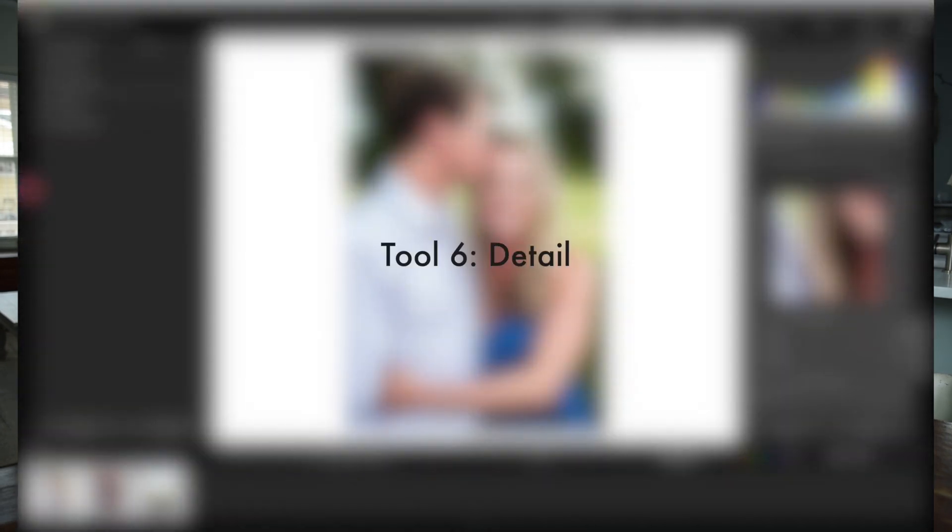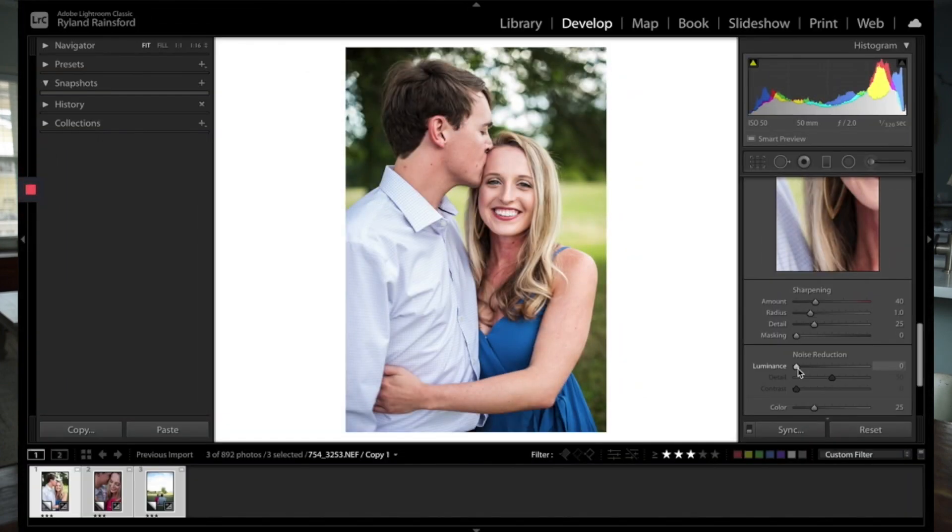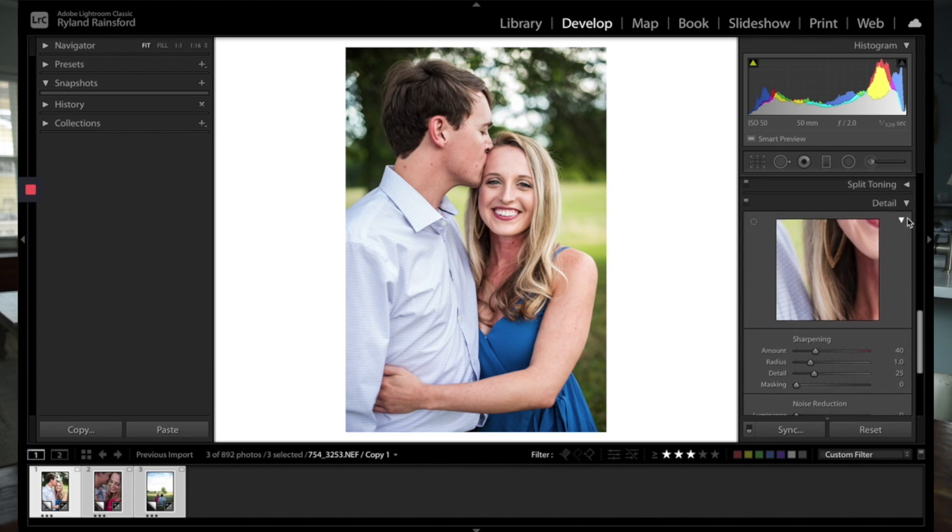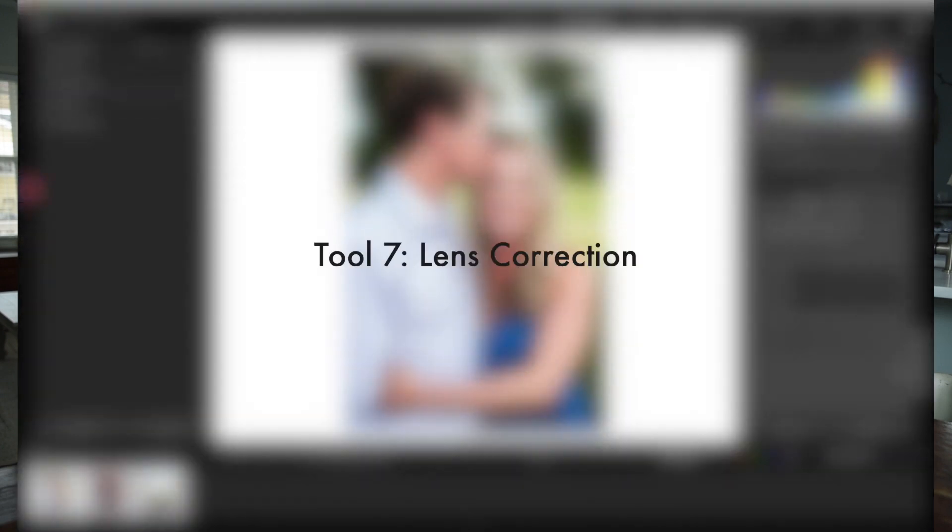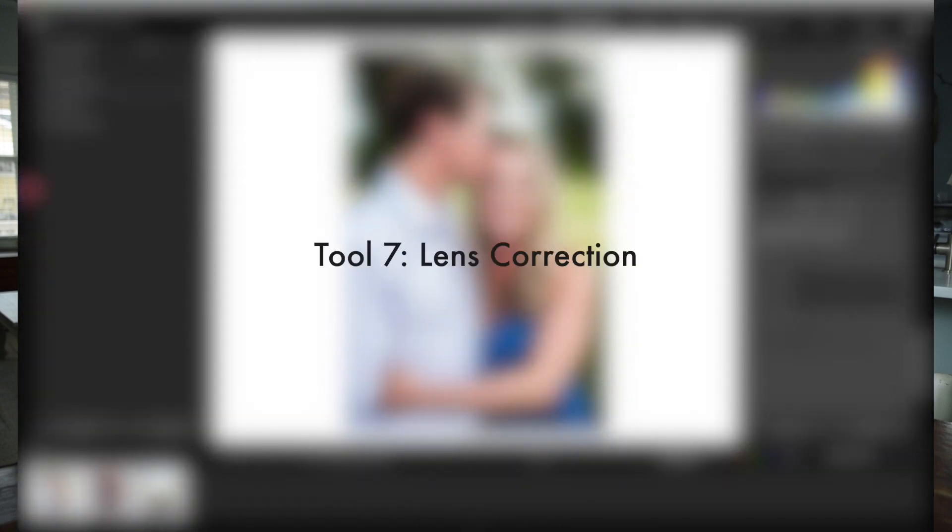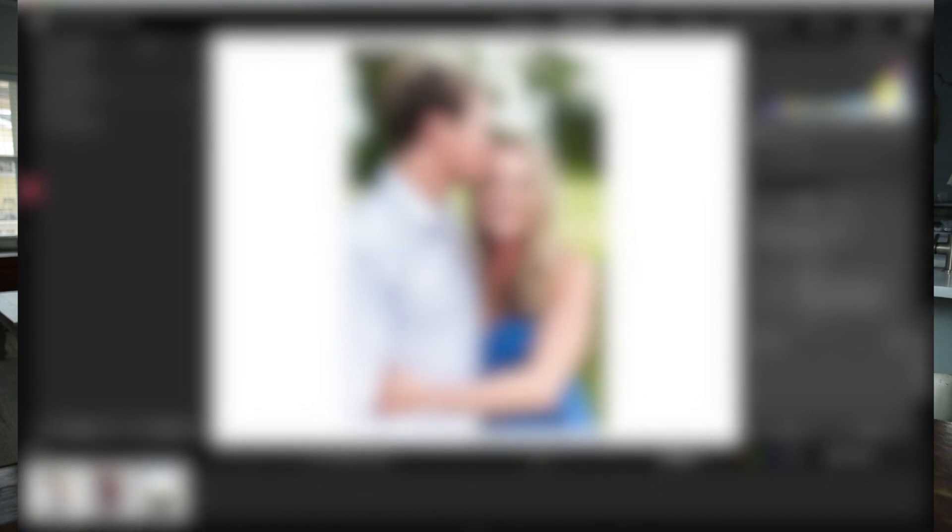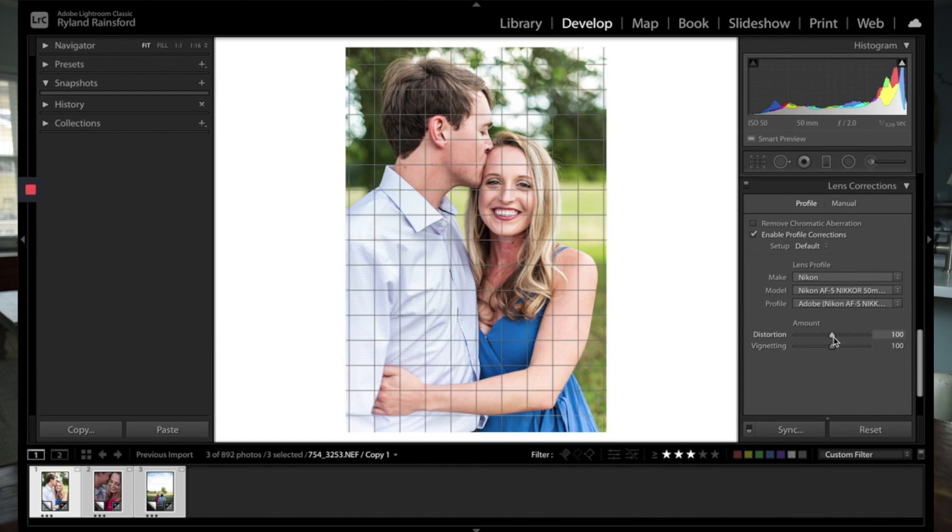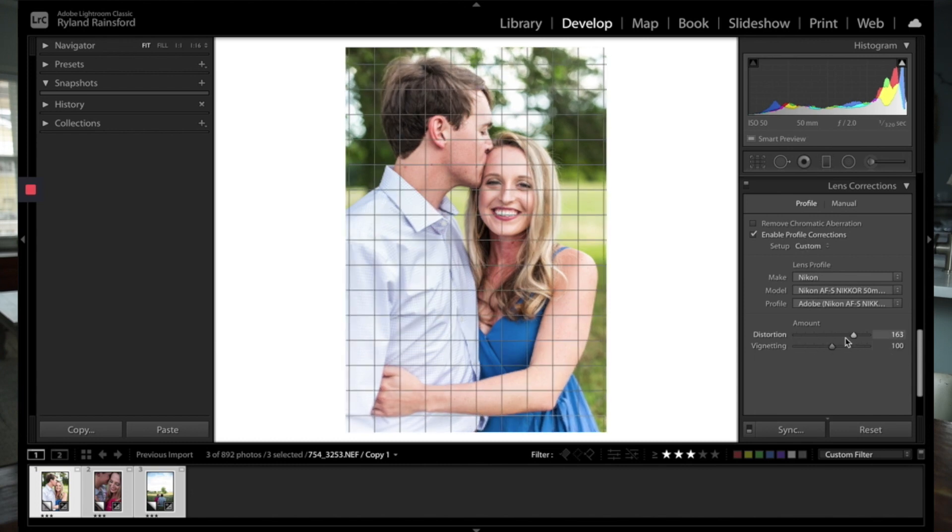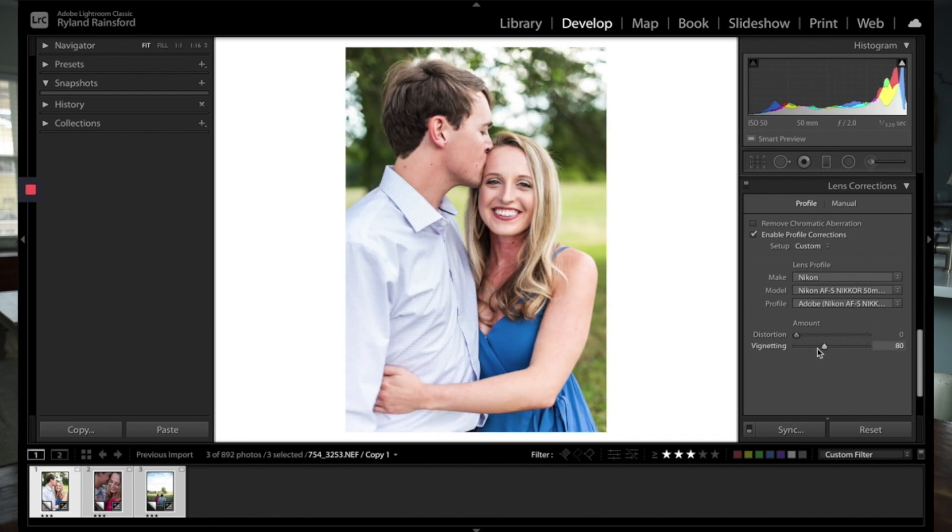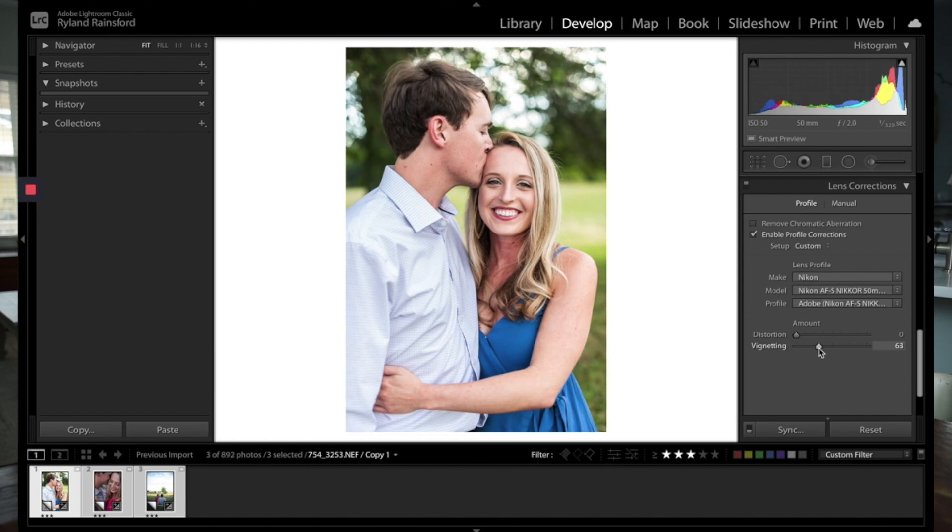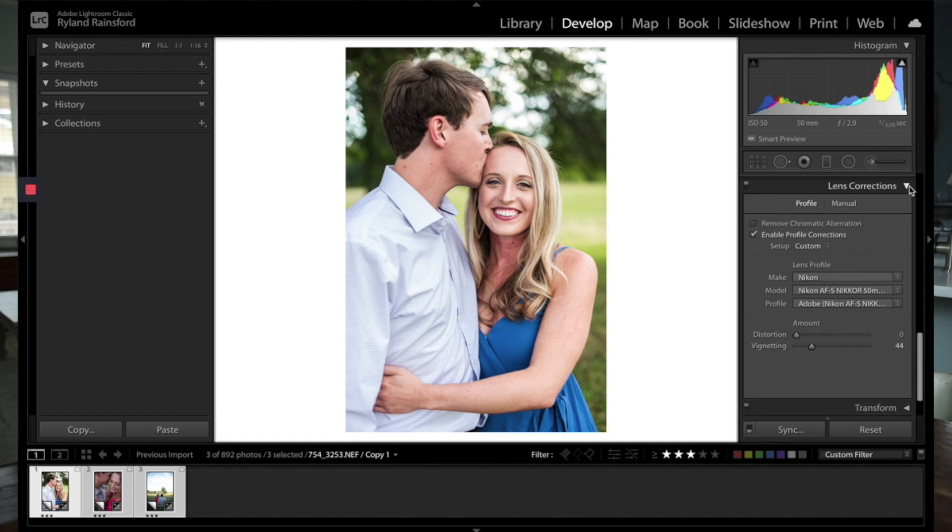In detail, you can affect sharpening. Noise reduction is really helpful for like reception photos or photos in the evening where you may have had to bump the ISO up. Lens corrections: every lens has a built-in profile in Adobe, and that pulls through into Photoshop and Lightroom. Basically, what this does is it affects some distortion amongst your photo, as well as vignetting, which is basically just when the edges of the photo get darker. We actually use this to brighten up the edges of the photo a little bit more naturally, which we like.